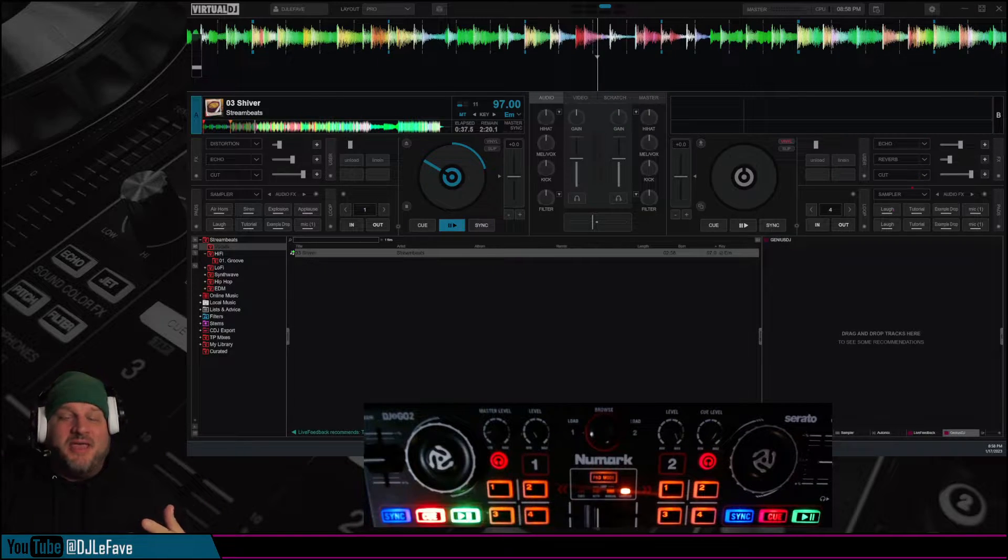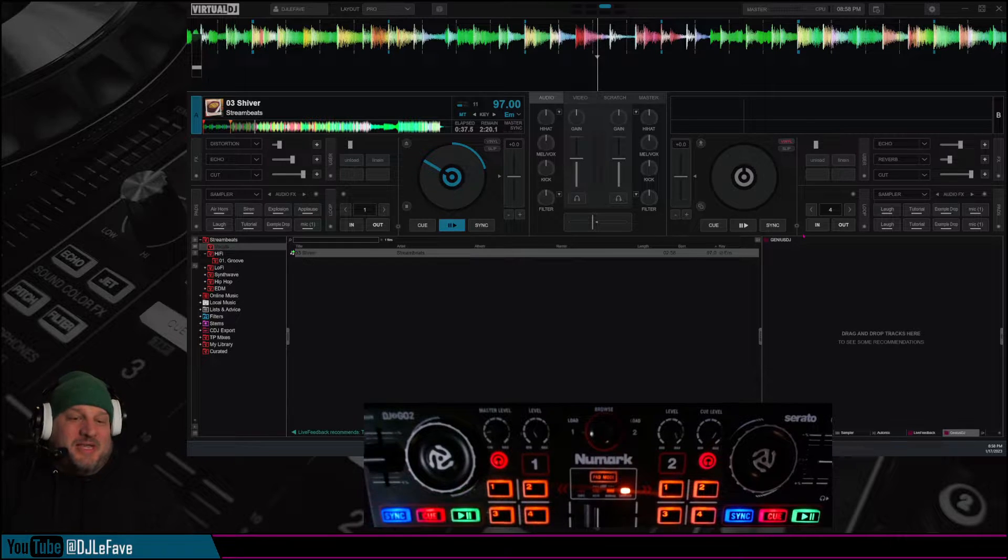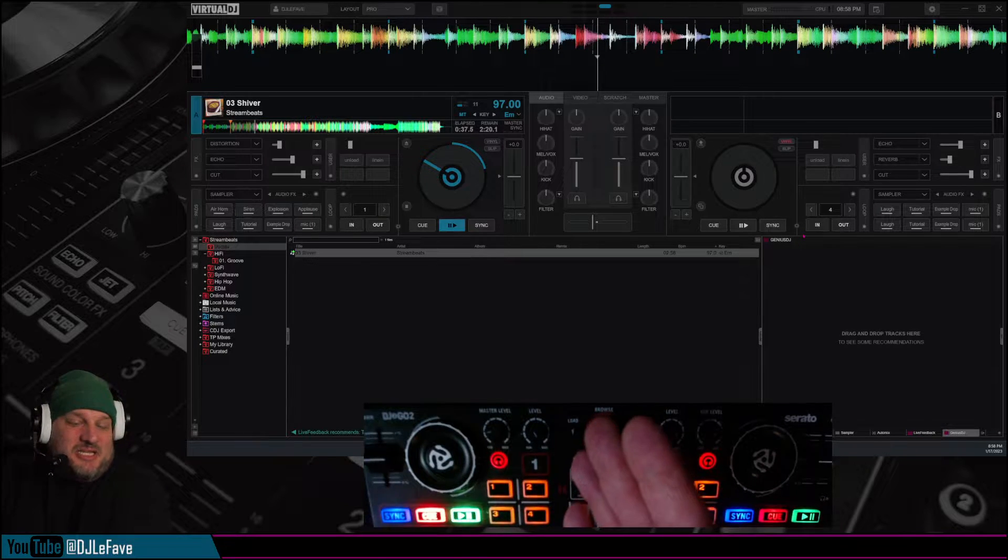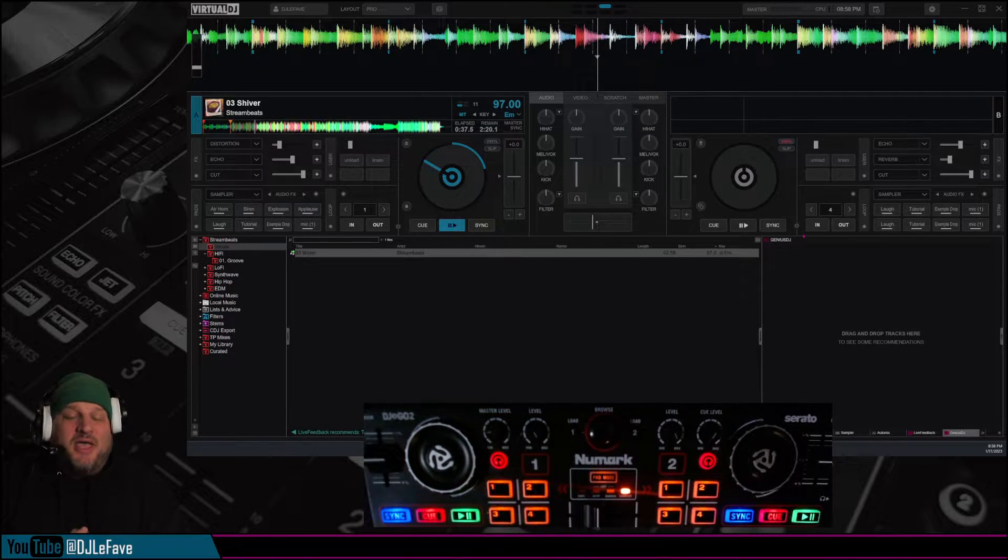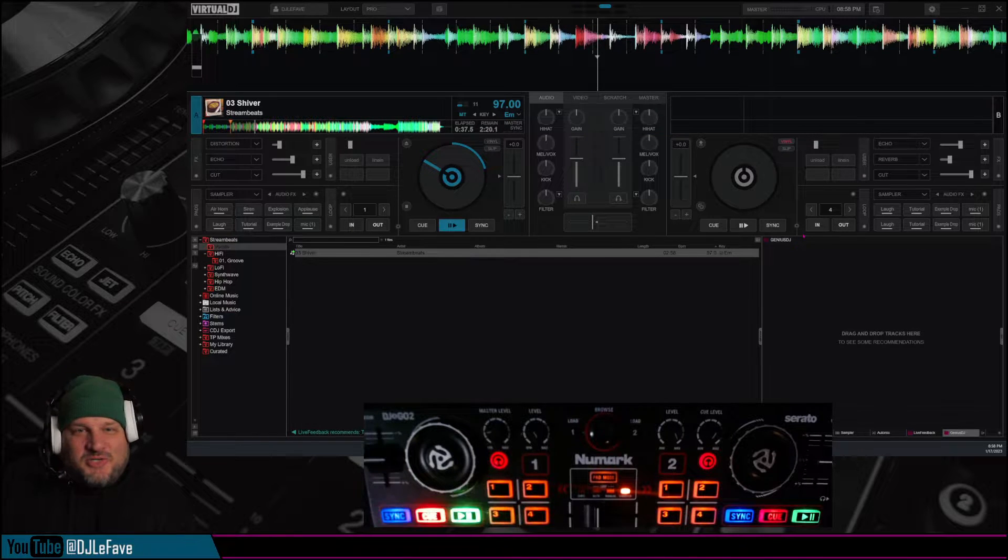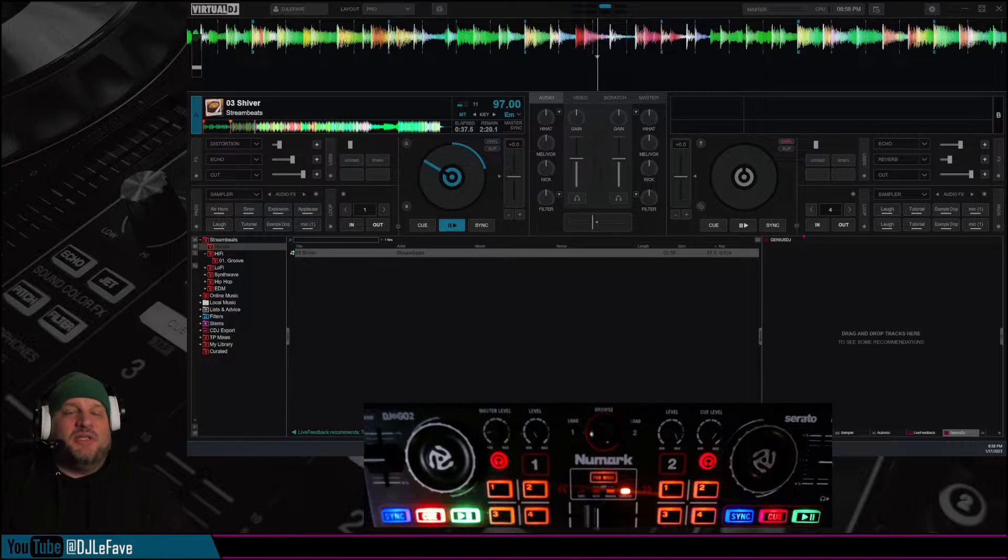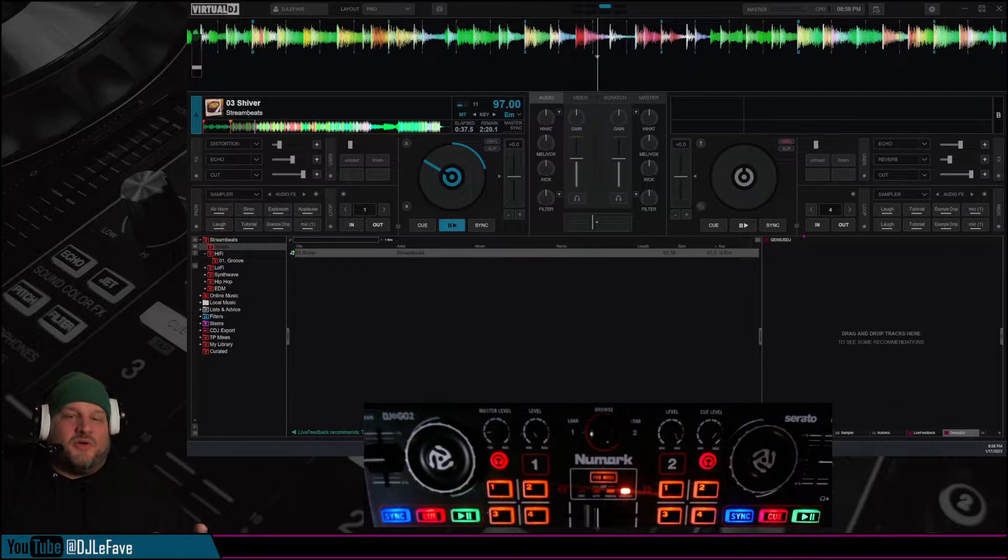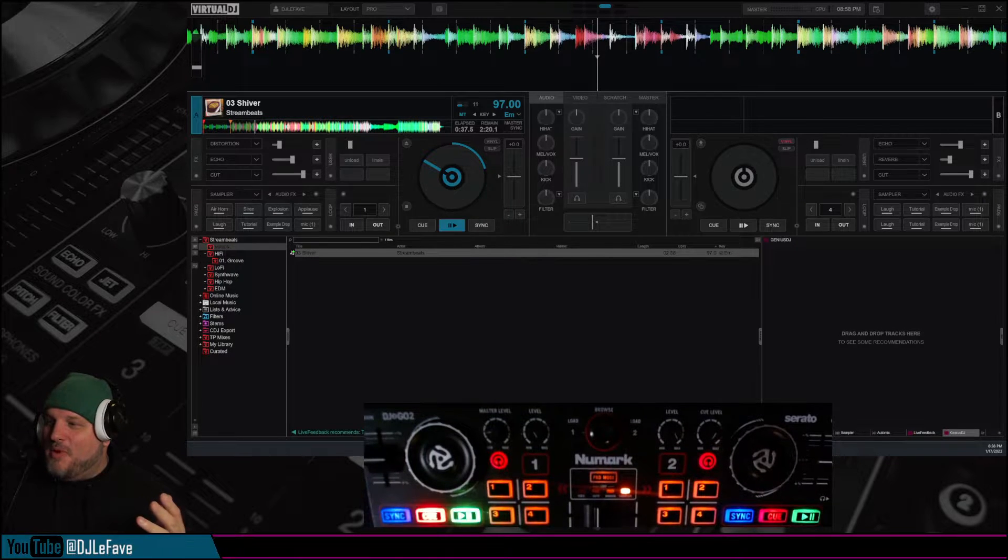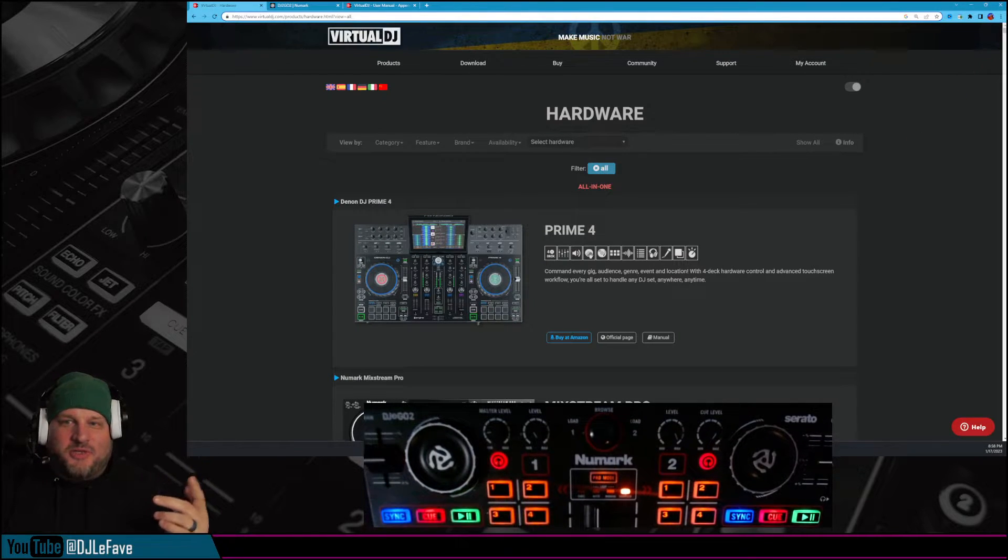Now, I don't have a Numark Party Mix 2, but what I did have was this DJ2Go2 happens to be by Numark. But if you could do it on this controller, you can literally do it on any controller that's out there. And I didn't want it to be clickbait. I want to show you.